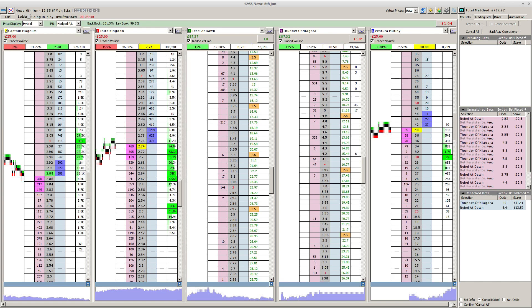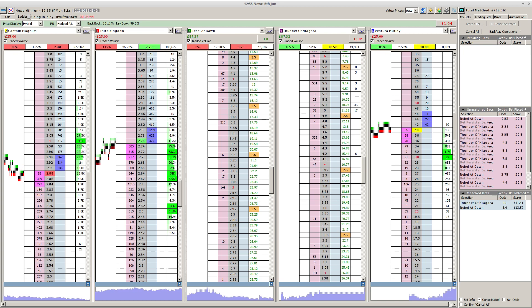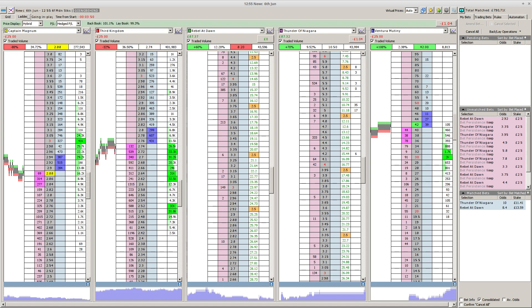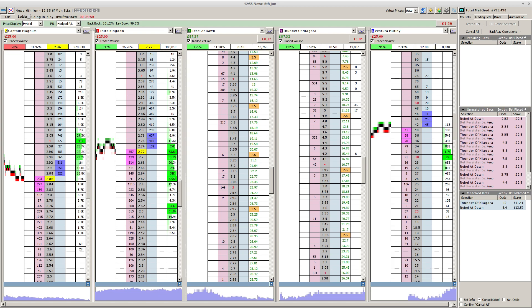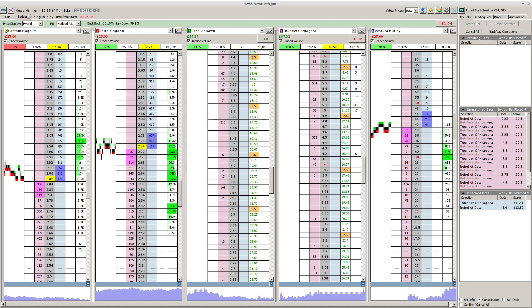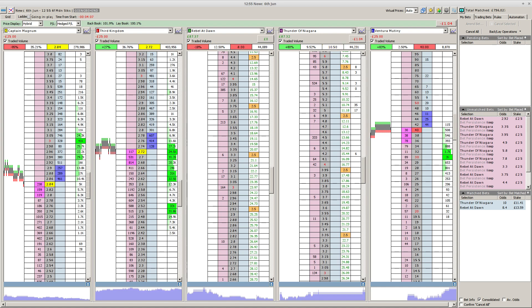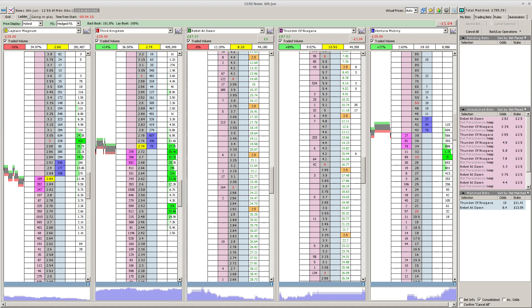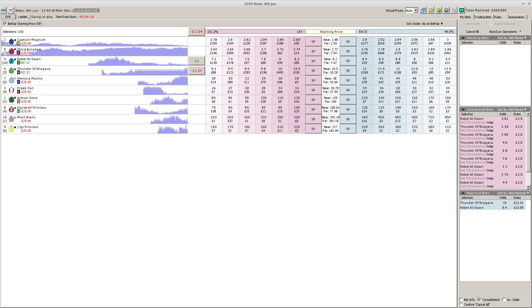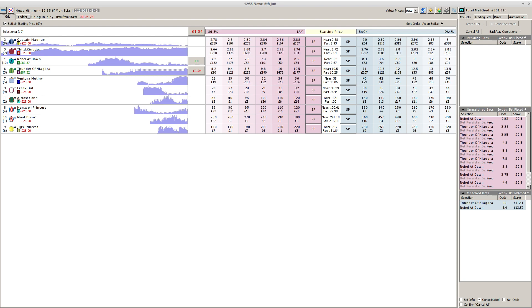Haswell Princess had reared and is not going to be taking part in this. Almost Gone has done similar. We might be without a couple in this race. We haven't received official wording on who's going to run yet. Third Kingdom is 6-4 ahead of the market, Captain Magnum going forward now at 7-4, Rebel at Dawn 6-1, Thunder of Niagara 15-2. Almost set over at Newcastle.